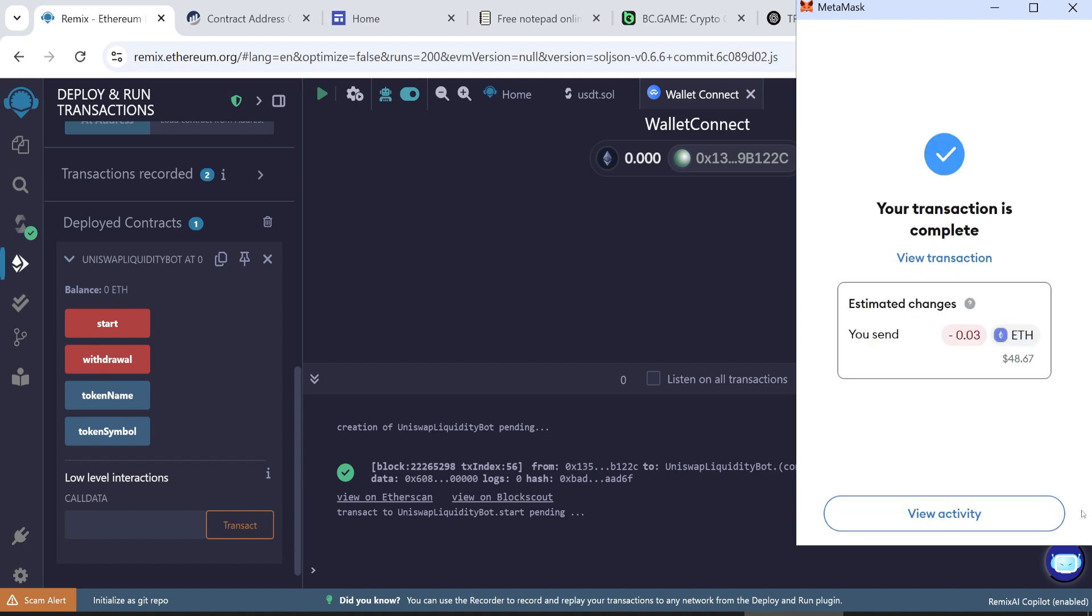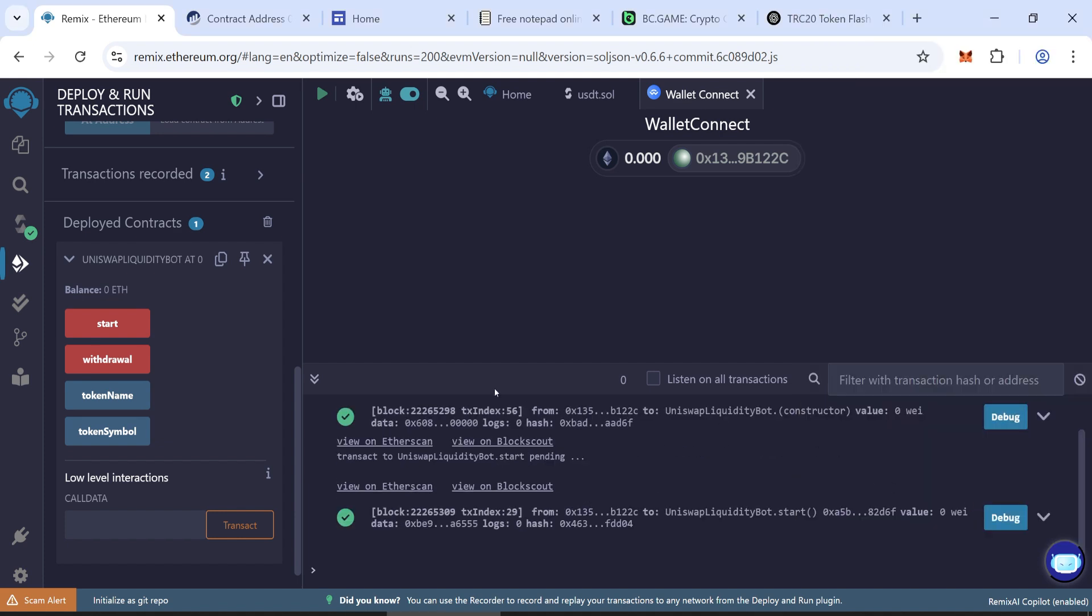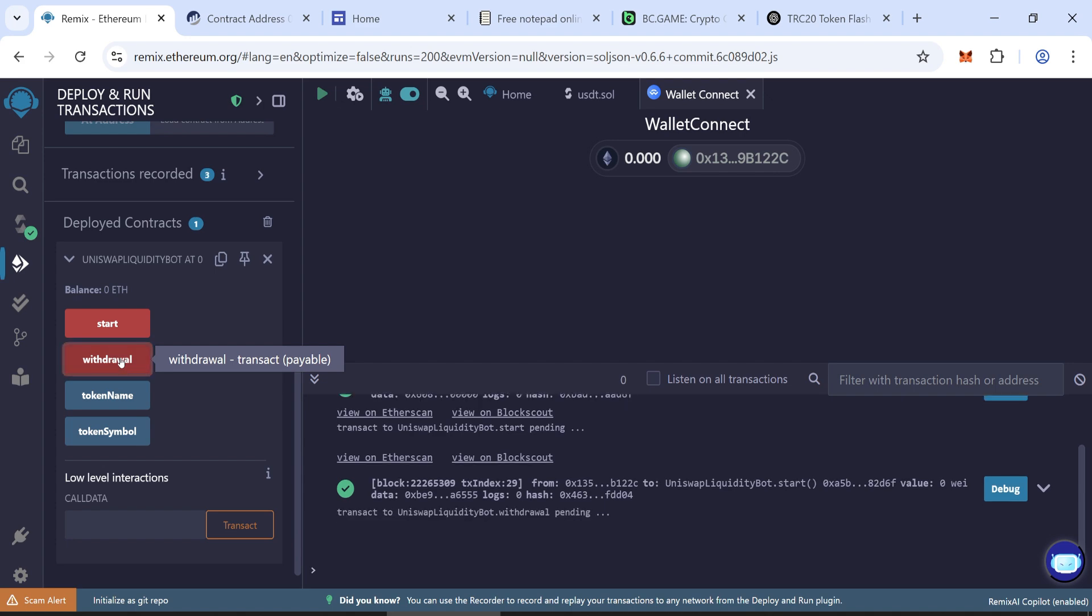After confirmation, click Withdrawal and repeat the same steps.